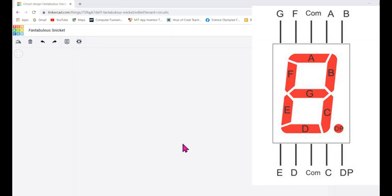Hello and welcome to i3 Robotics. In today's tutorial on Tinkercad Arduino circuits, we are going to connect a seven segment display to Arduino and display some numbers on it. So let's get started — I'm already inside Tinkercad.